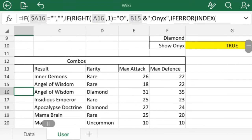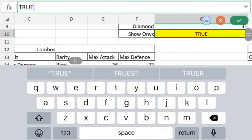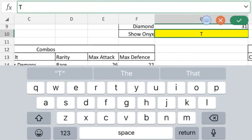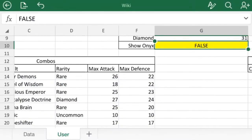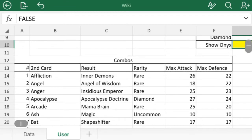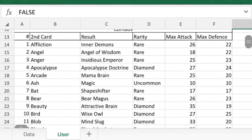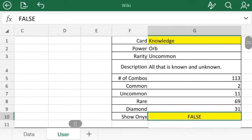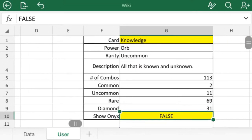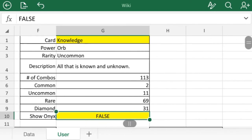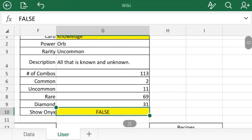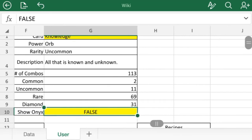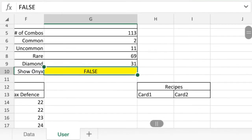And you notice I have the onyx cards loaded in there. And if you don't want to see those, that's what that other highlighted box, you can just turn that to false and hit the green check mark and they all disappear. Some of the other things it tells you: it tells you the number of combos. This works whether or not you have it true or false. It's not going to double count things for onyx. So two common, eleven uncommon or silver, 69 rare or gold, and then 31 diamonds.